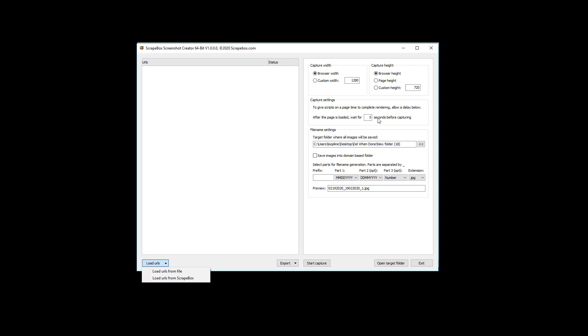Then obviously you need a place to save them, so pretty basic—this is just a basic file dialog. And then we can save images to a domain-based folder, so that, like, if we're scraping from Scrapebox.com and then ScrapeboxFact.com, it'll put all of the screenshots of Scrapebox URLs in the Scrapebox.com folder and then all of the URLs for ScrapeboxFact.com in the ScrapeboxFact folder.